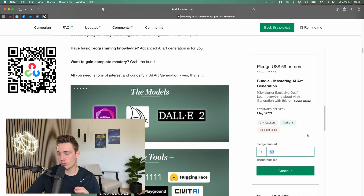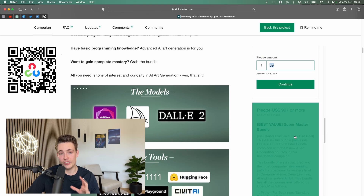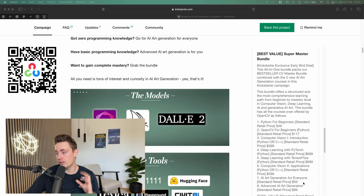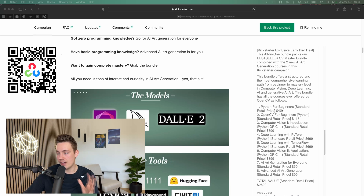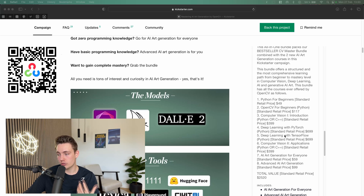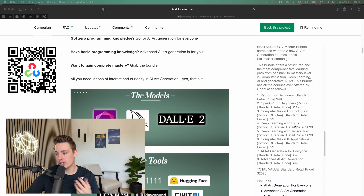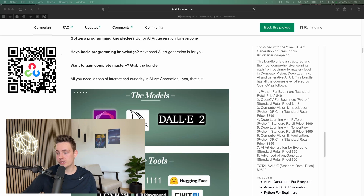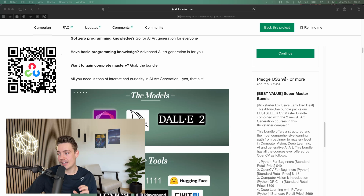That's a really cool feature. We can also get the Super Master Bundle, which basically contains all the courses from OpenCV. Again, they have raised millions of dollars for these courses. You get Python for Beginners, OpenCV for Beginners, Computer Vision introduction, all those different things for both Python and C++. You'll also learn deep learning with PyTorch and TensorFlow, how to create applications with Computer Vision, and now these AI-generated art courses. You get a total value of $2,520 for only $9.97.